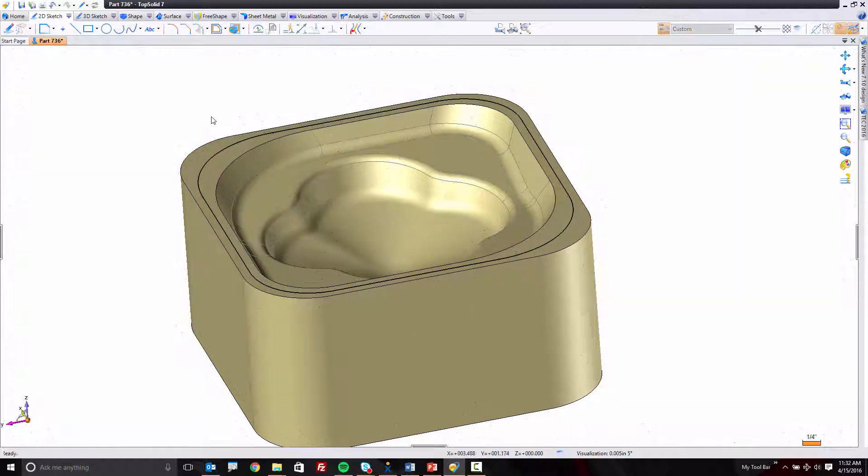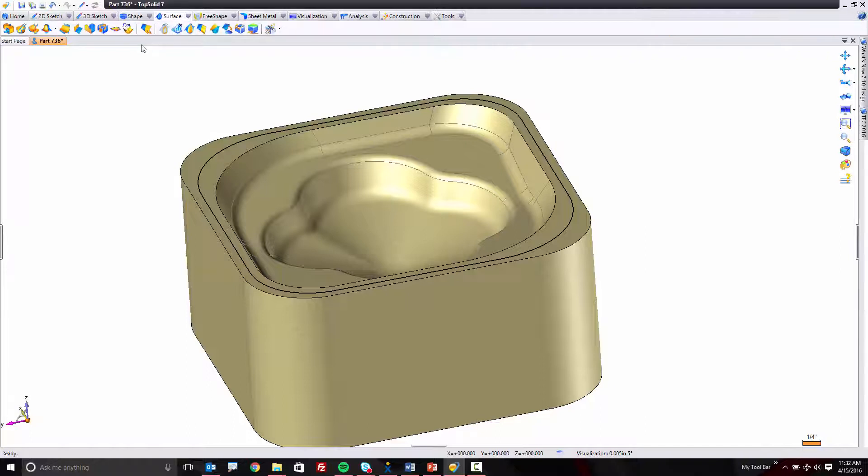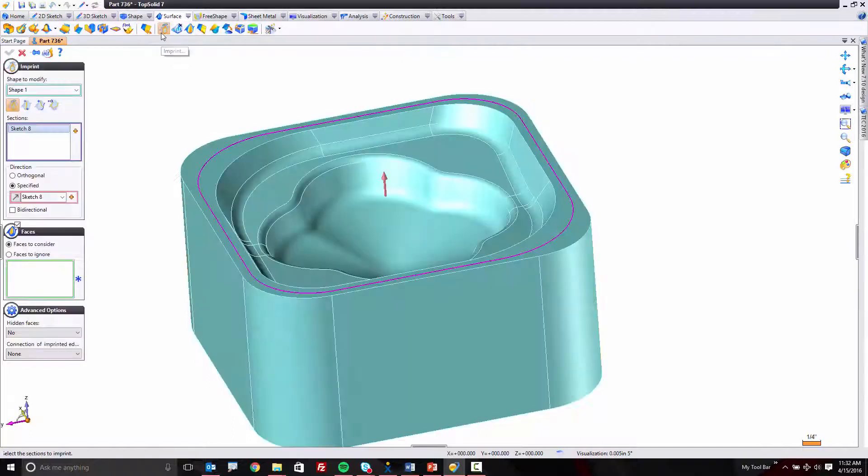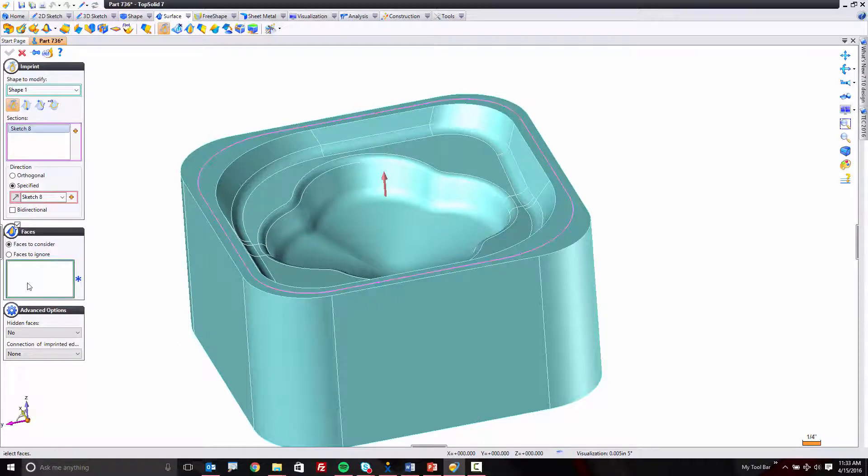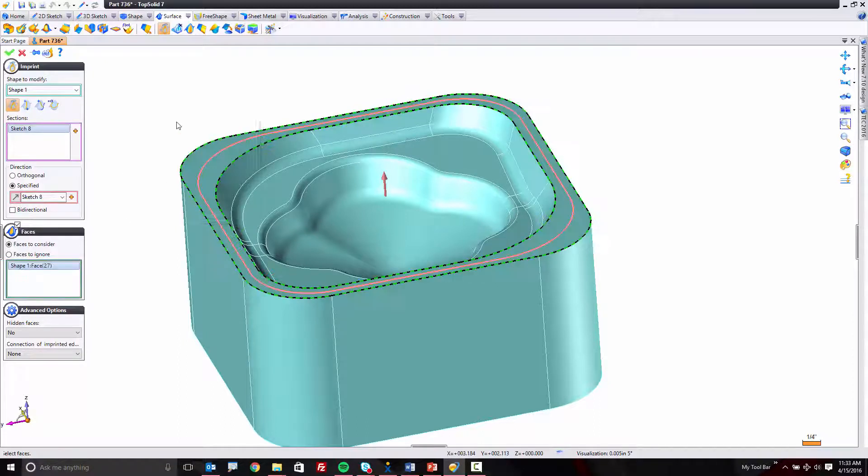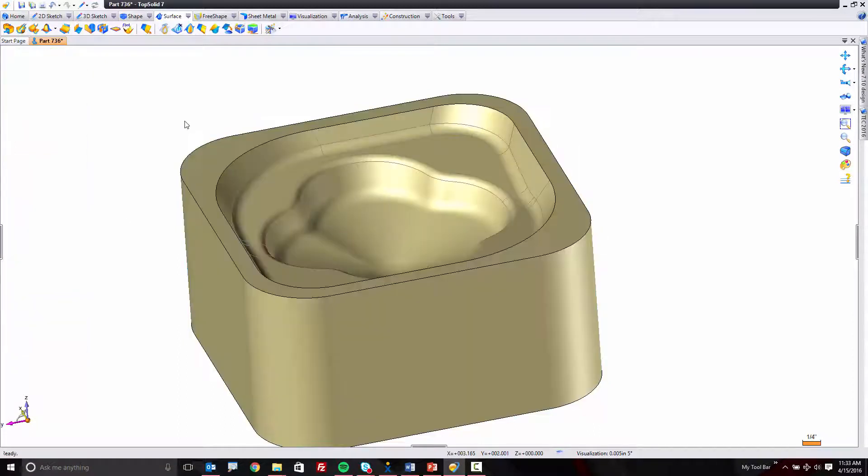Next, what I'm going to do is use the middle curve that we just created, and I'm going to imprint it directly onto the face right there. And all that did was divide the face up. Now, here's where the fun happens.